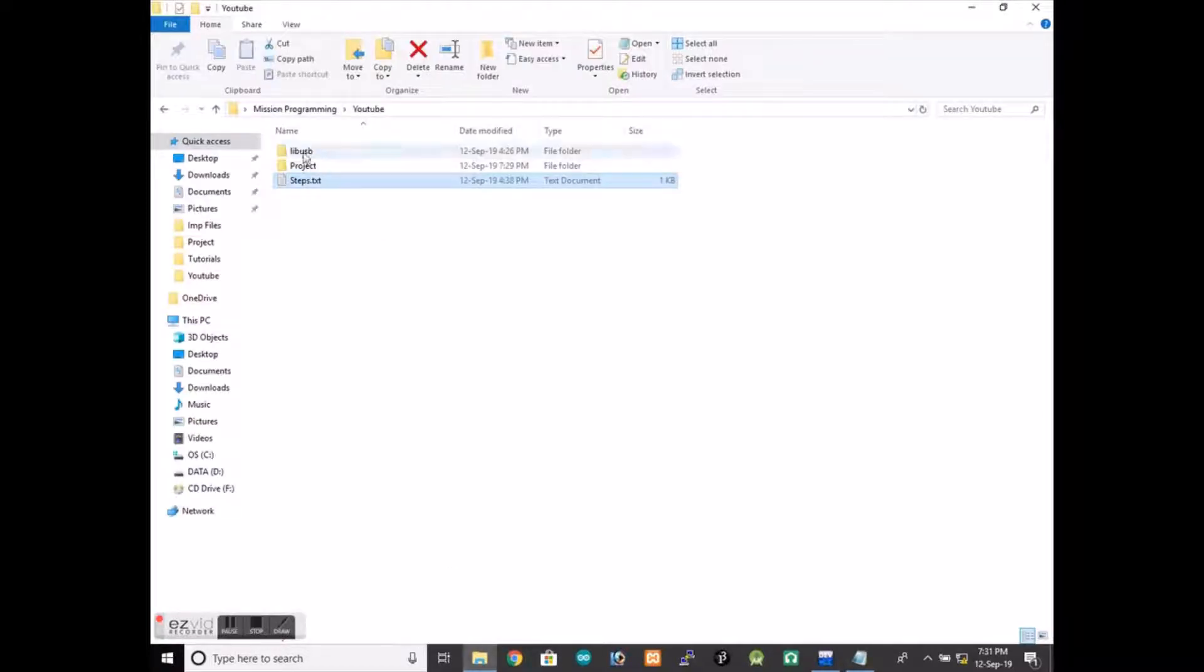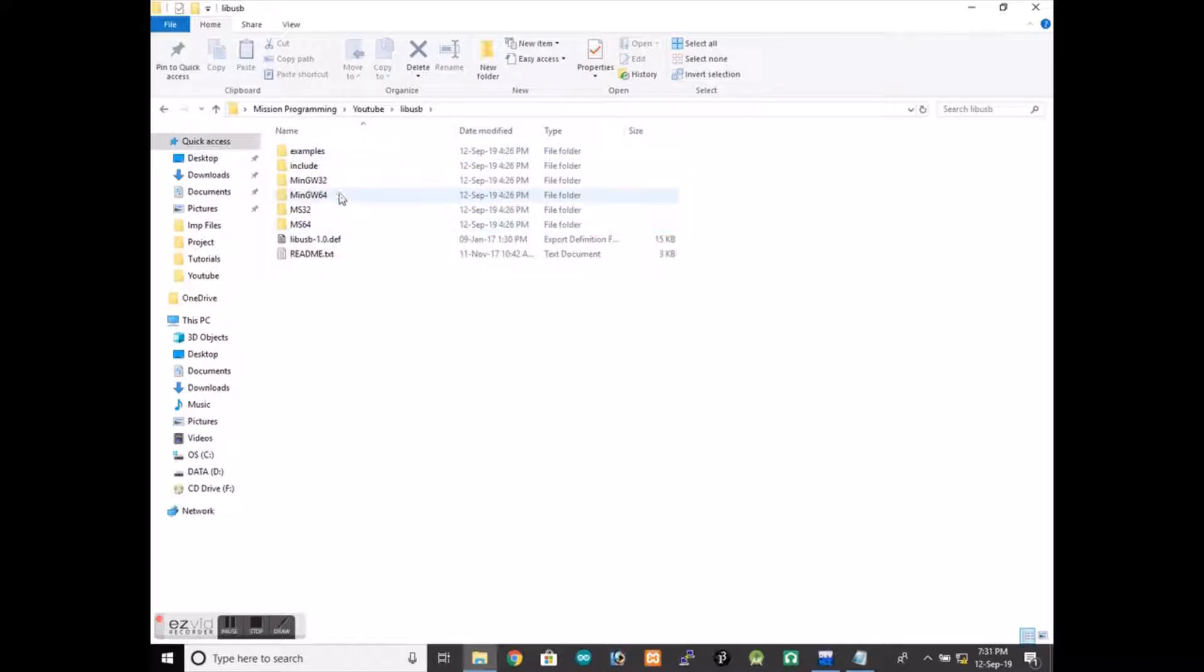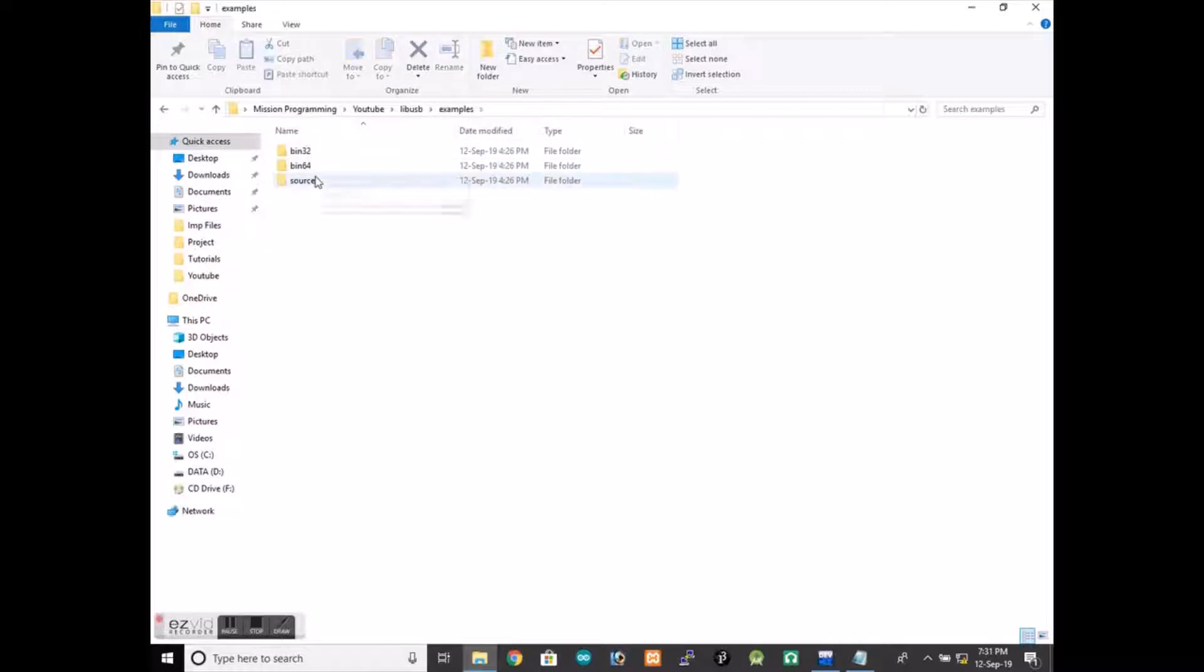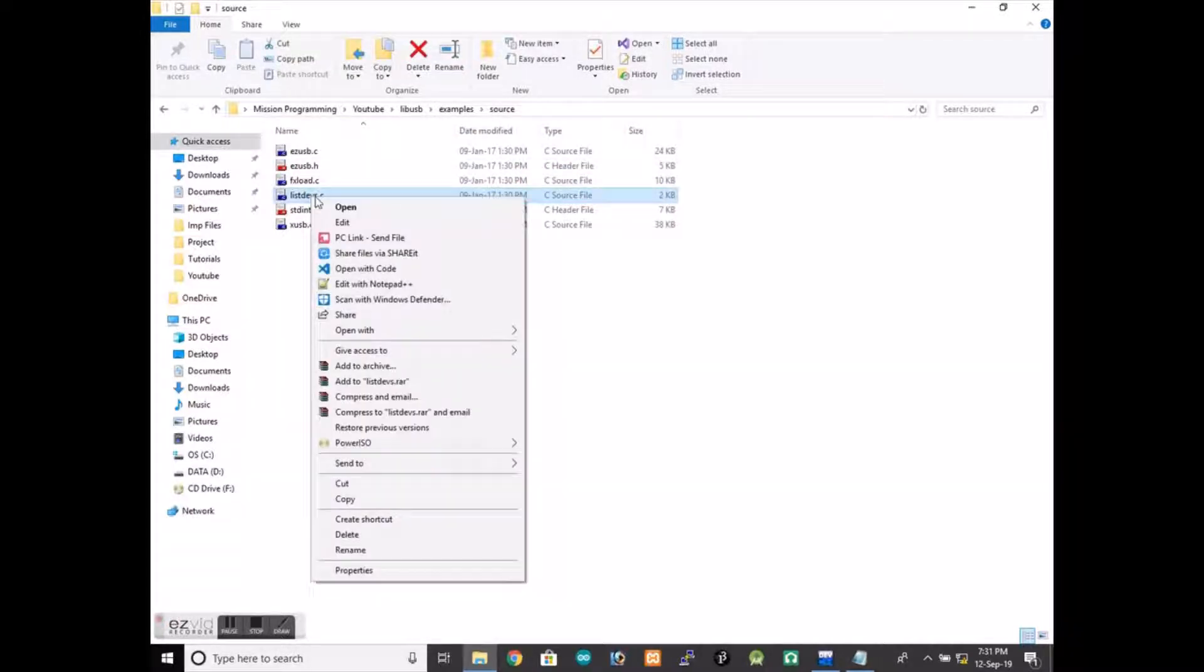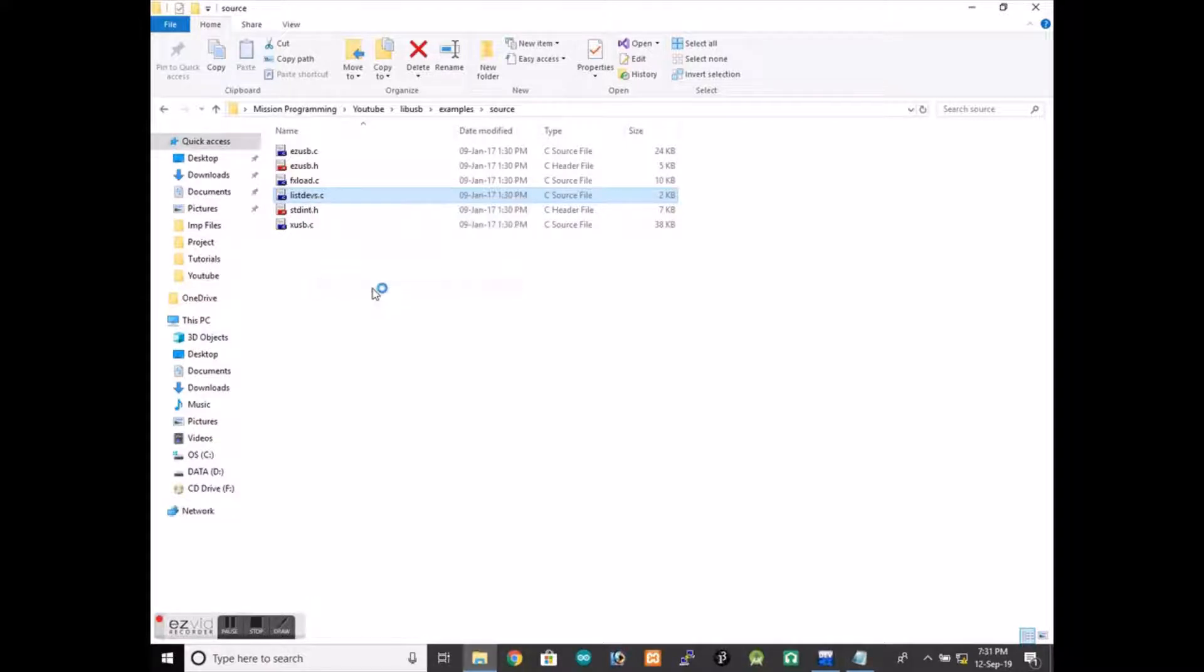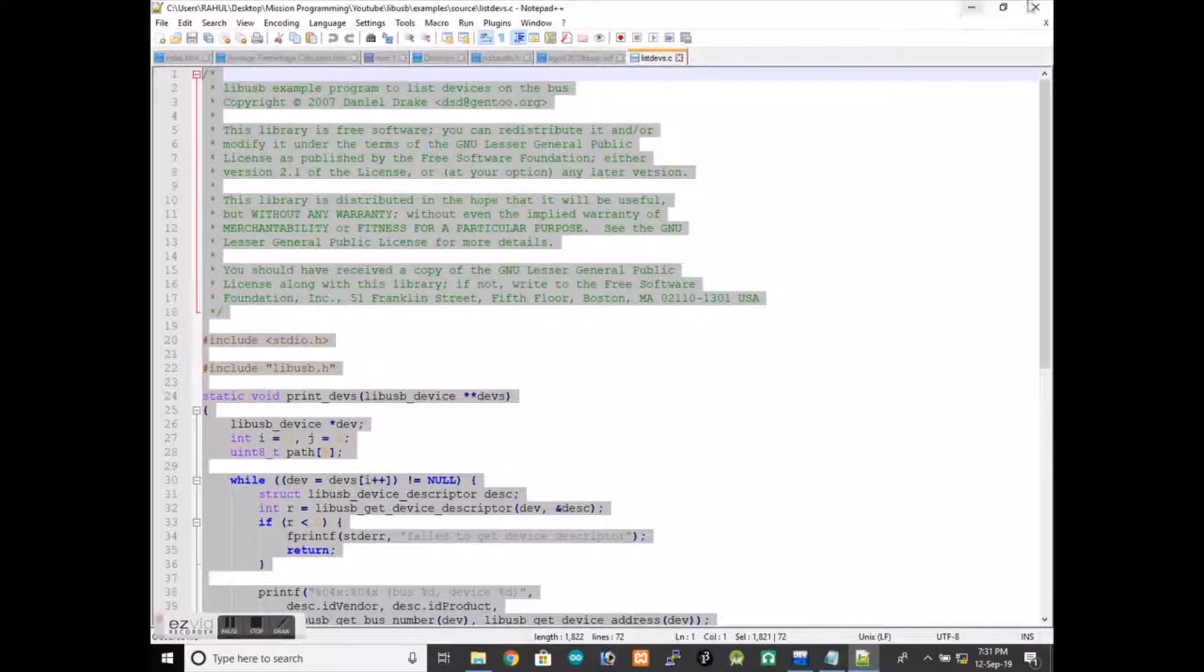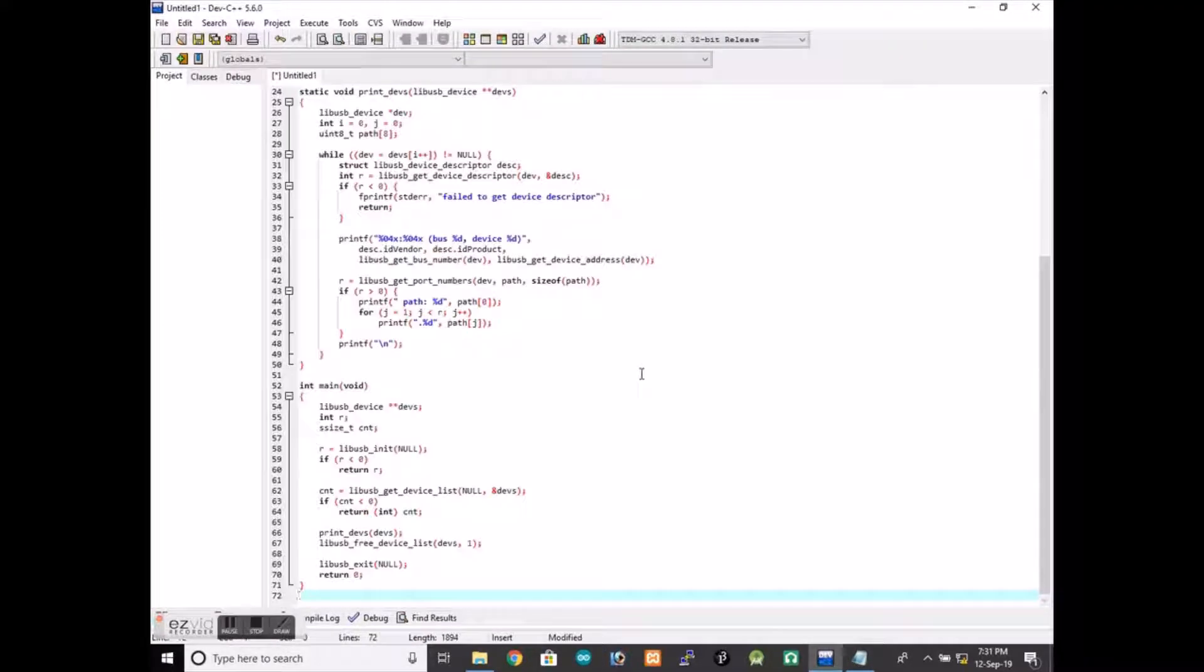This is the folder that I have downloaded from the net. We will go to the example source. I will be using this one. We will just copy the code and then paste it there.